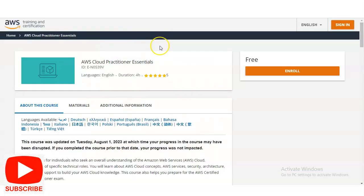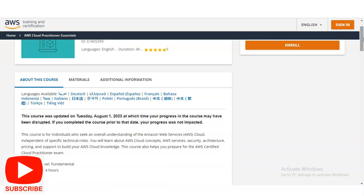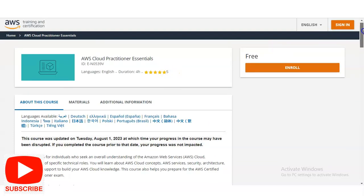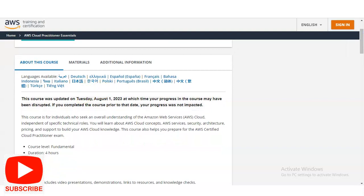We are at the official page of AWS Training and Certification. The link is provided in the description box so you can access it from there. The course rating is five stars and the total duration is four hours. This course is available in different languages including English, Dutch, Spanish, French, Indonesian, Turkish, and many more. The course was recently updated in August 2023, so you will get the most recent and latest content.